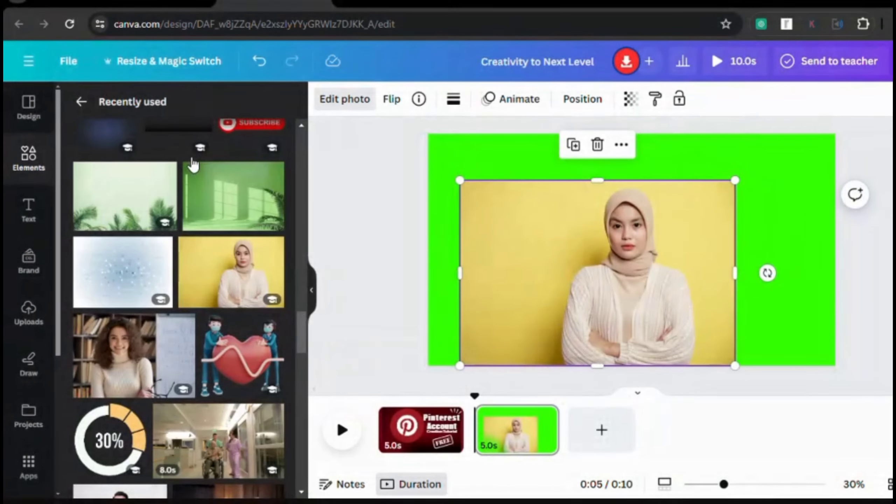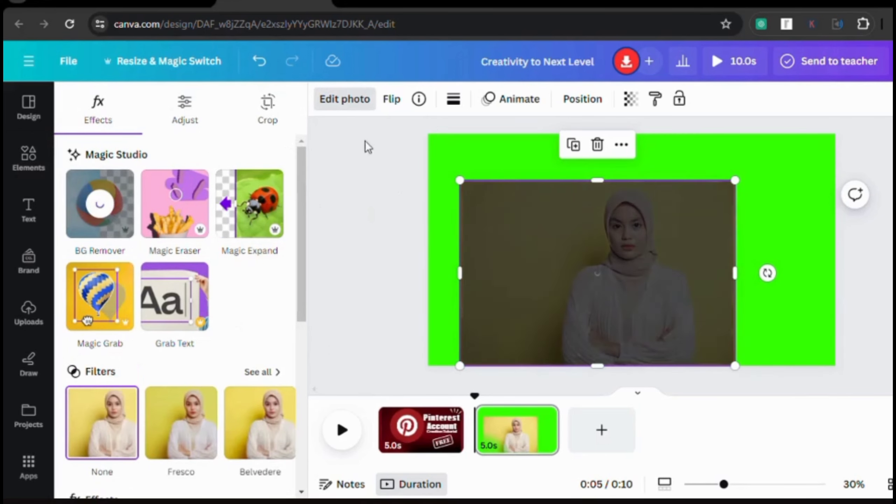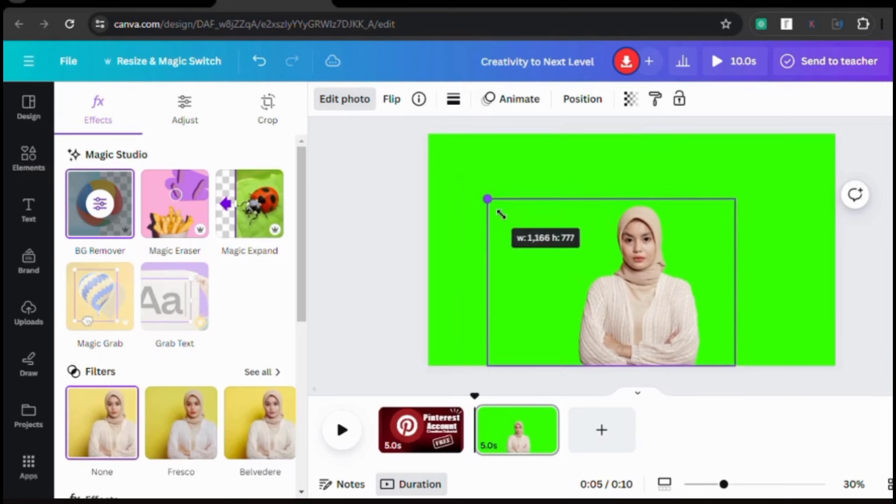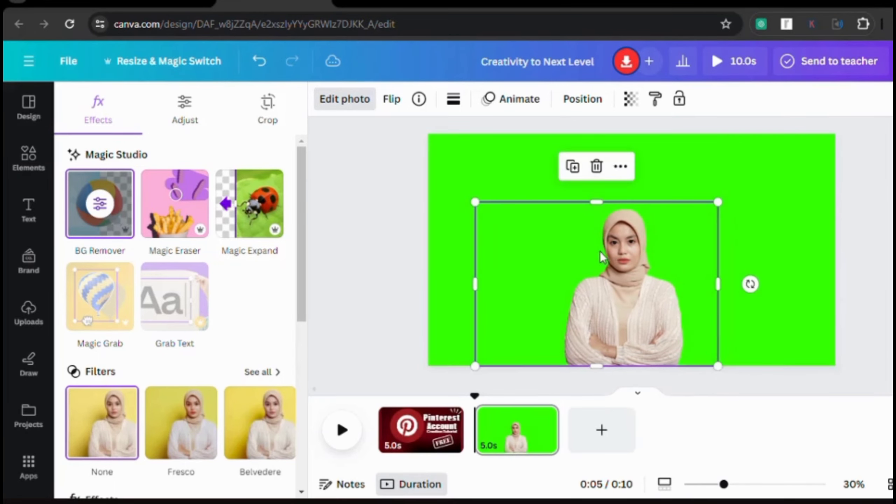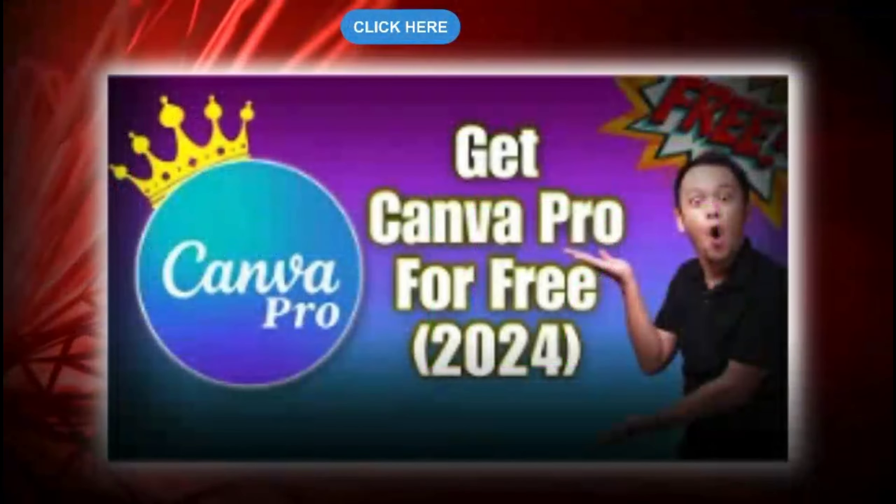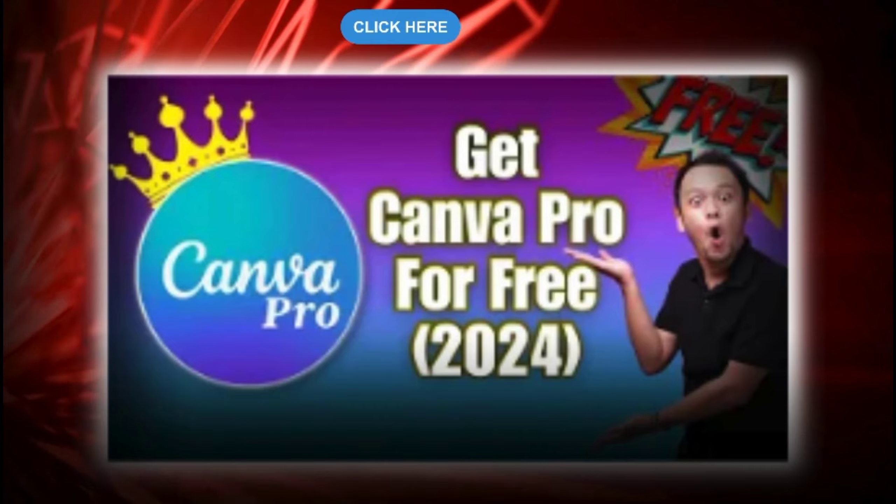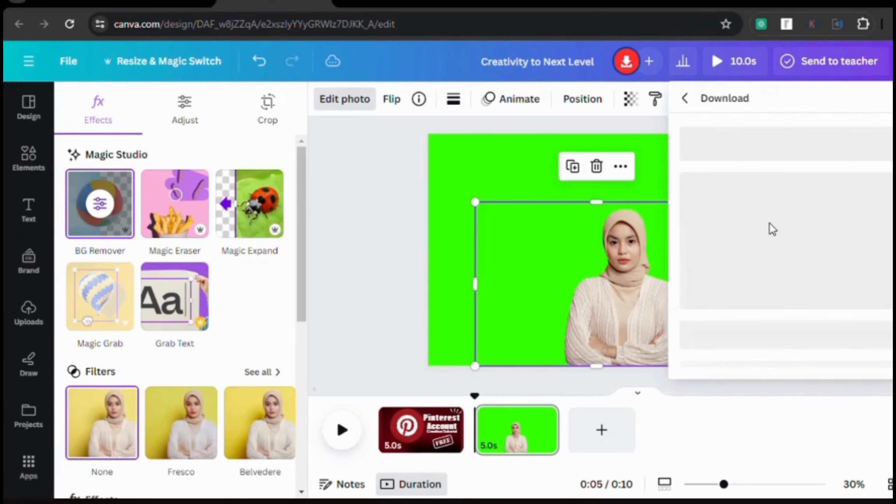To adjust your photo, we're going to use Canva. If you already have Canva, great, go ahead and open it. But if you don't, don't worry, you can check out my video titled 'How to Get Canva Pro for Free' for a step-by-step guide. Once you've got your photo adjusted just the way you want it, we're ready to move on.